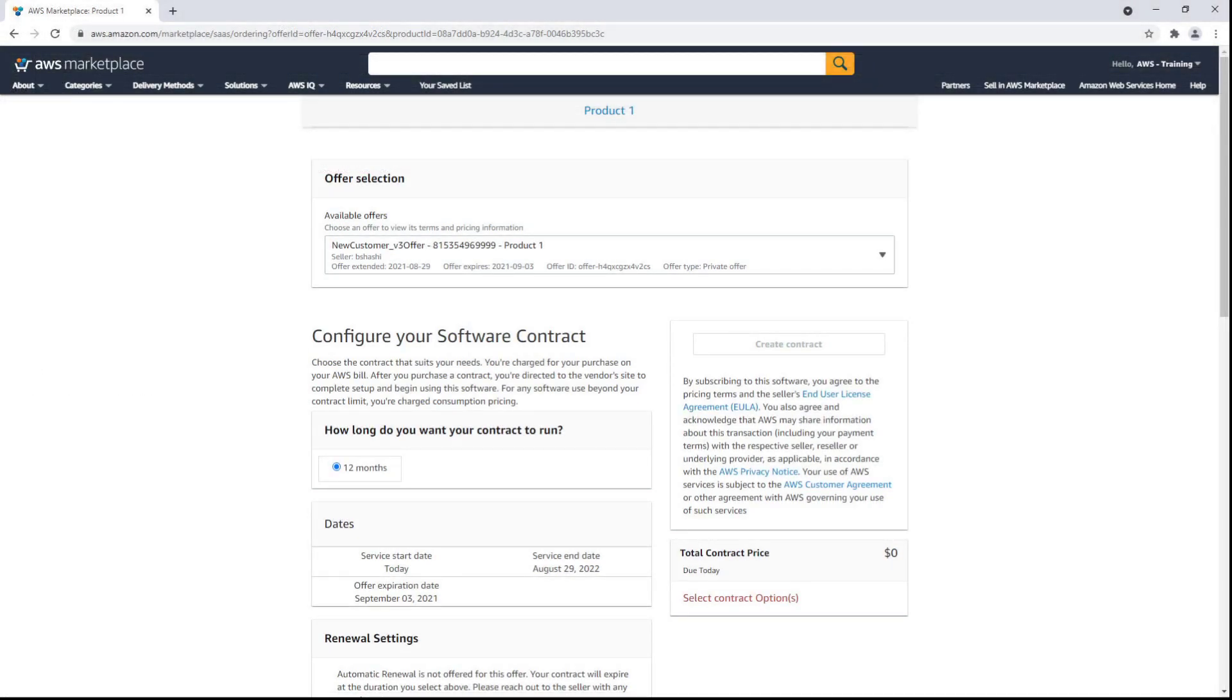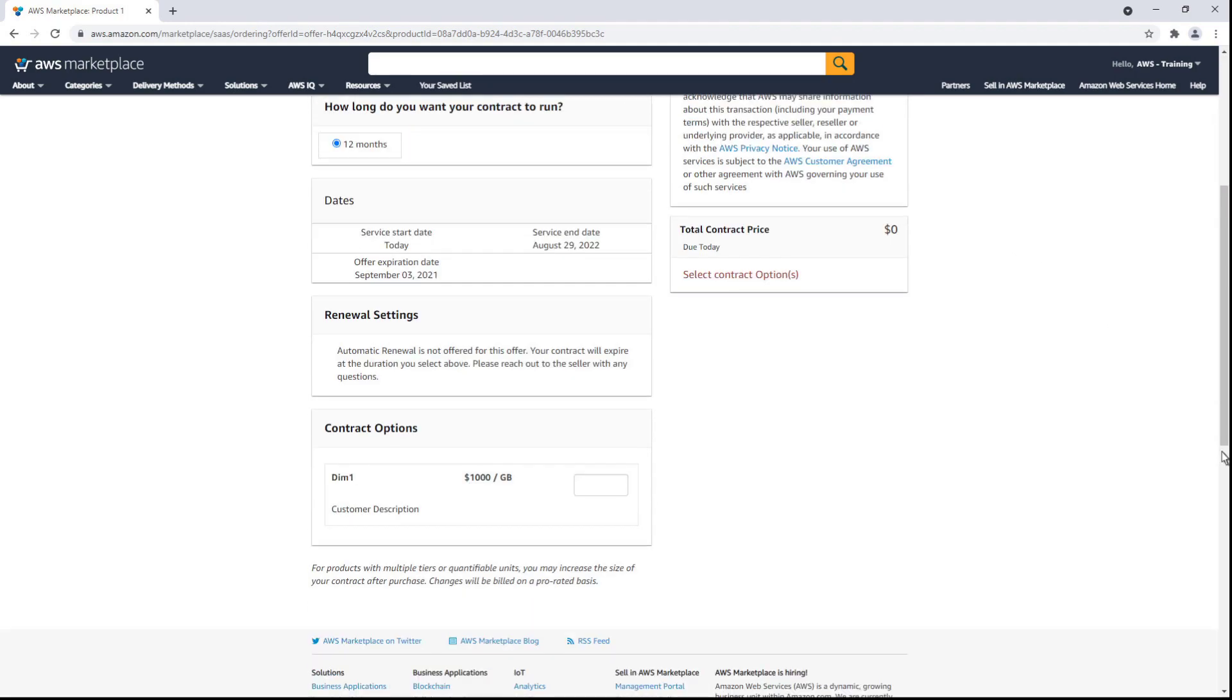Now, let's switch to the perspective of the buyer admin who has received the email, followed the link, and logged in to review the offer. In this case, the buyer will accept the offer.